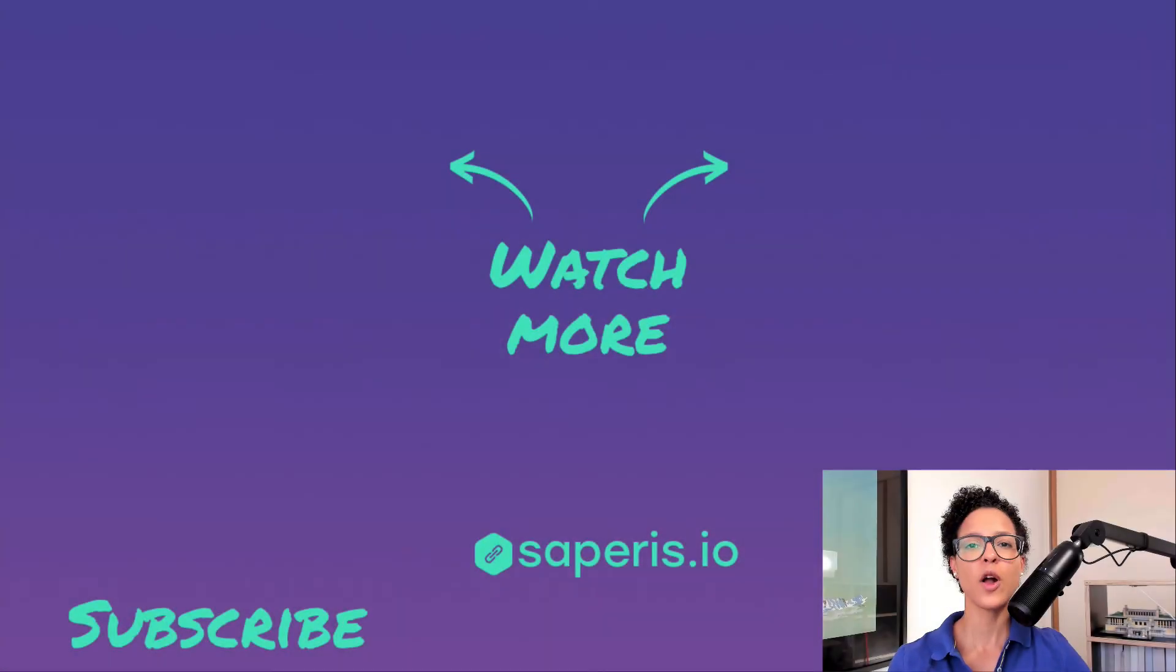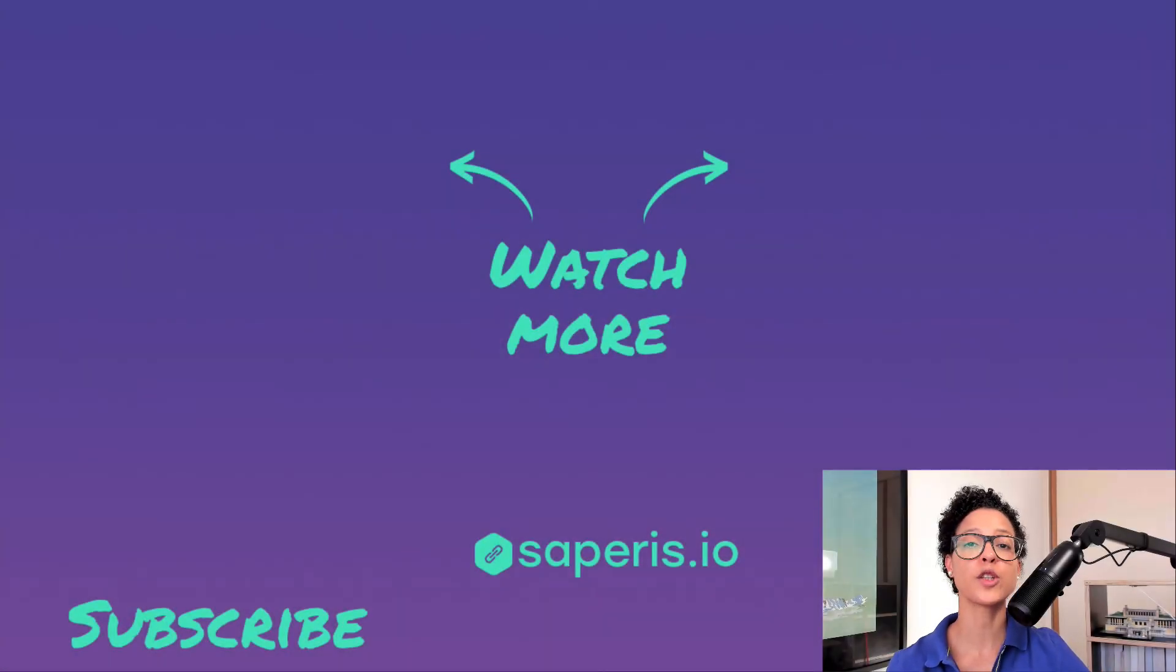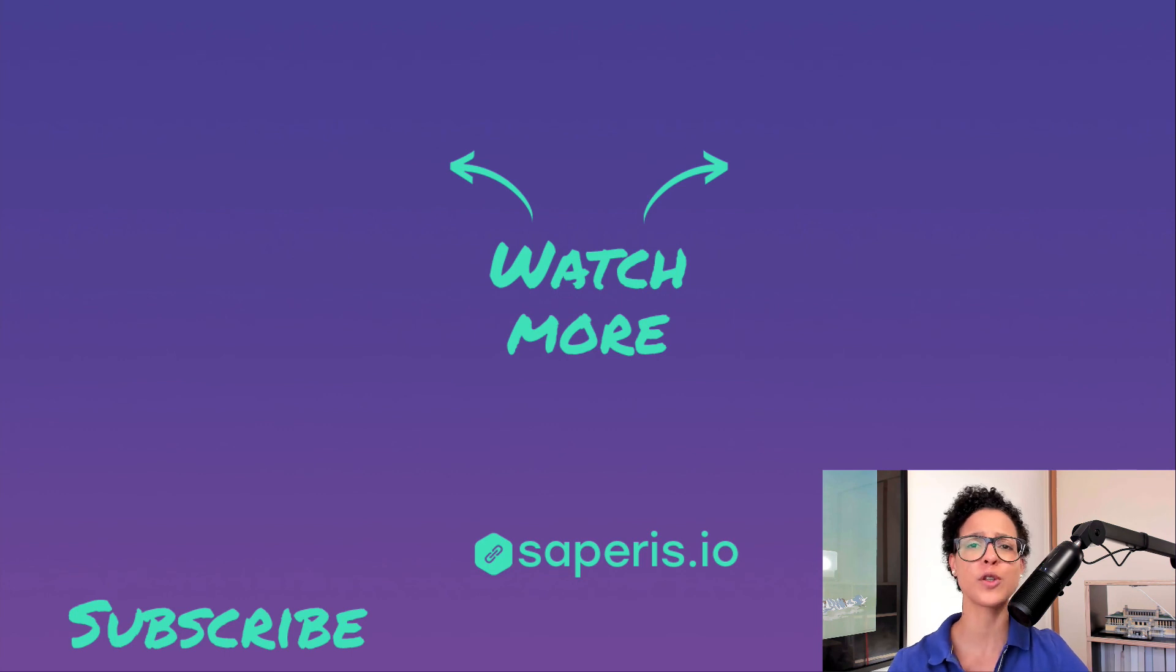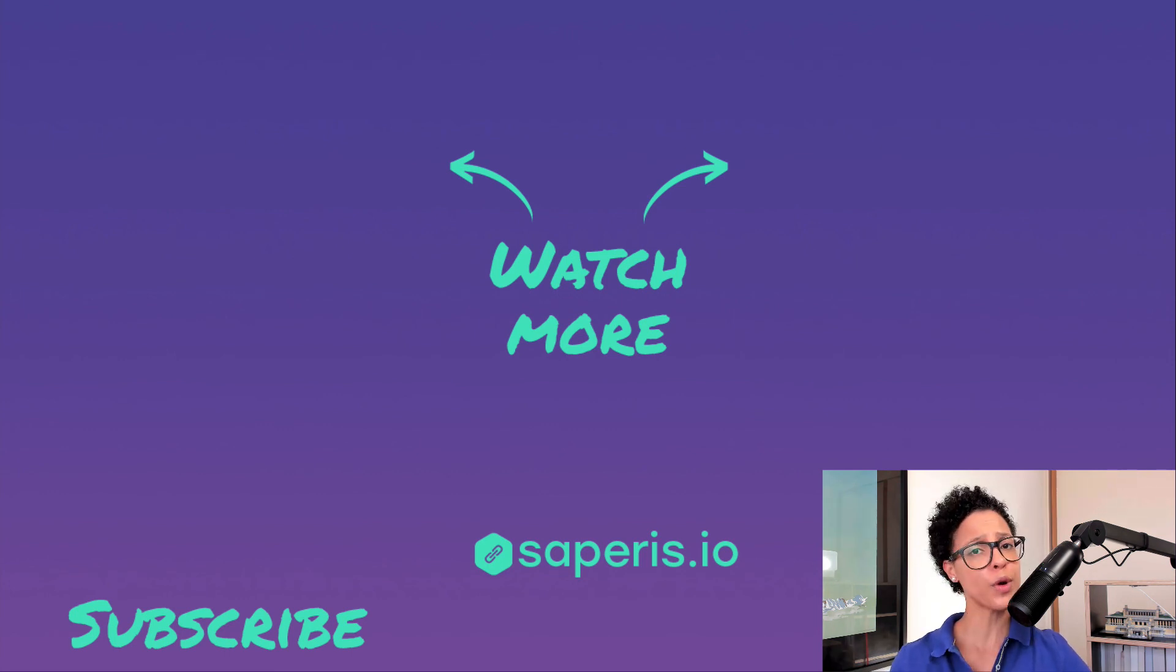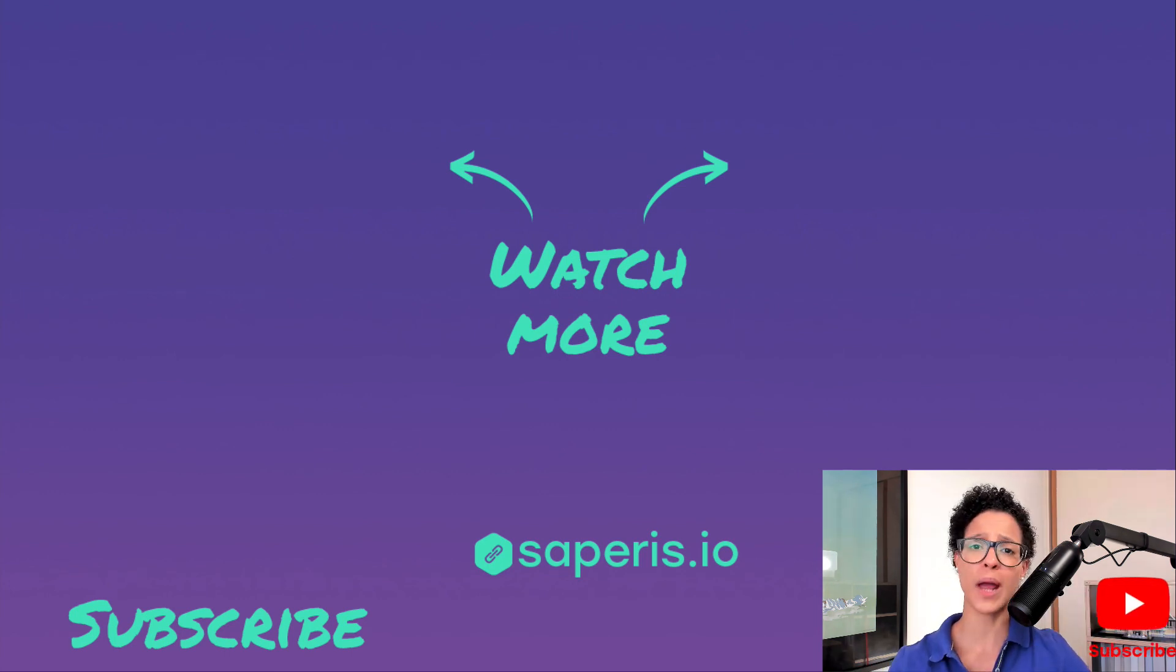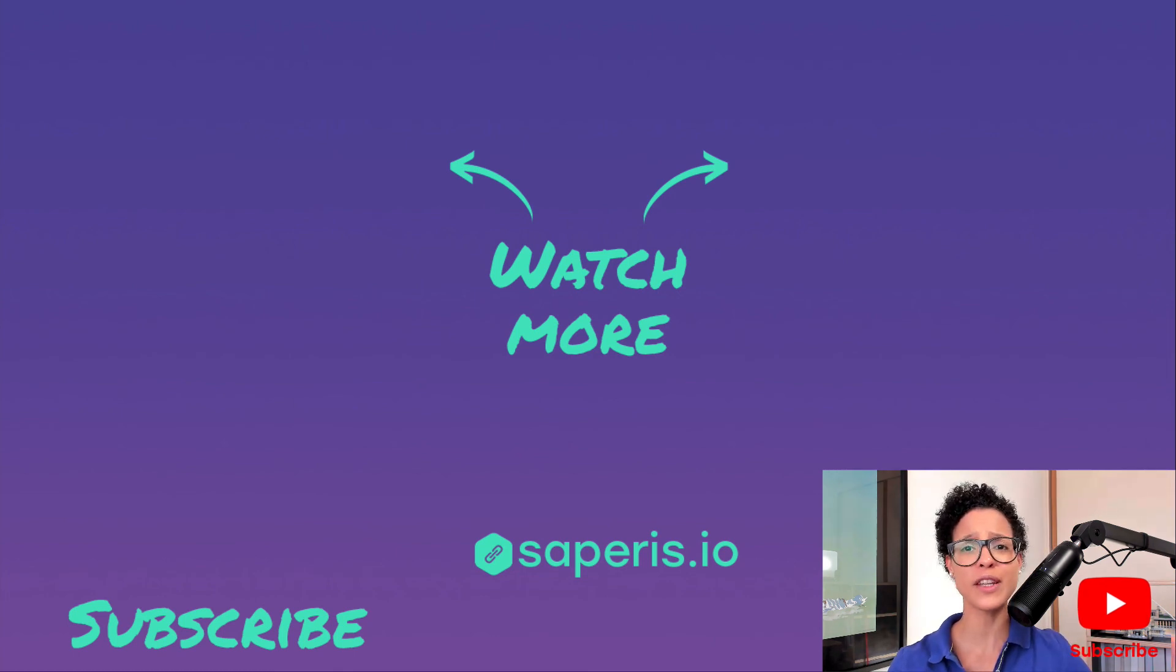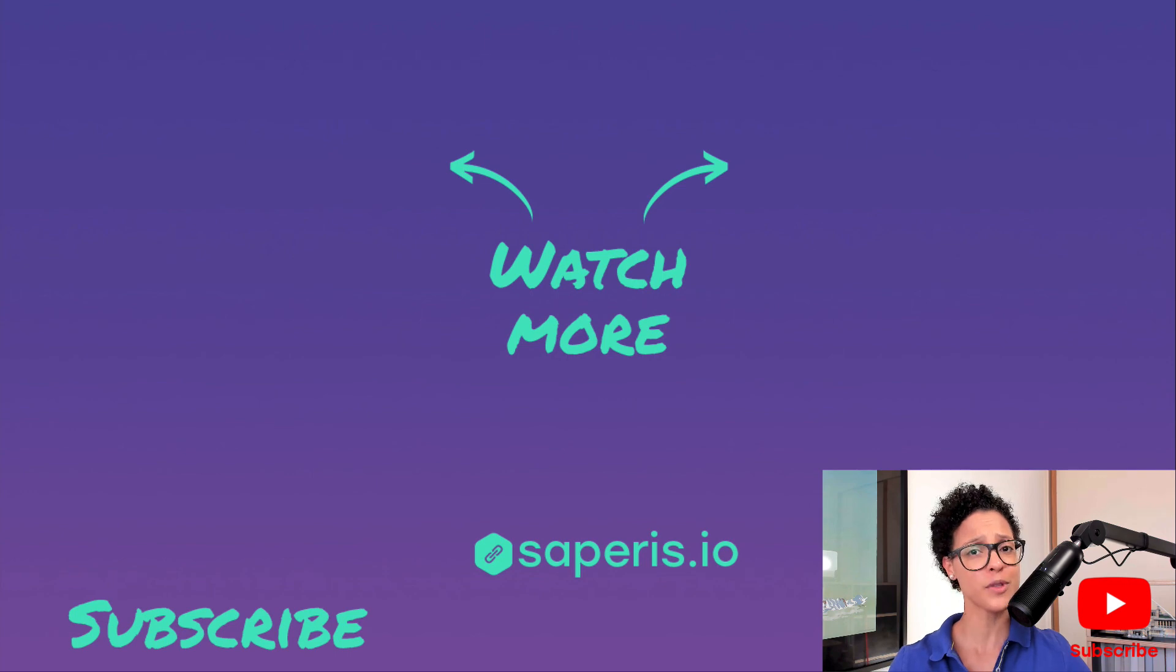Check out my other videos on automation with Google Apps Script. I have a whole playlist full of them and if you have any questions leave me a comment below. And would you mind subscribing to this YouTube channel because I would not want you to miss out on any of my video tutorials about Google Apps Script.